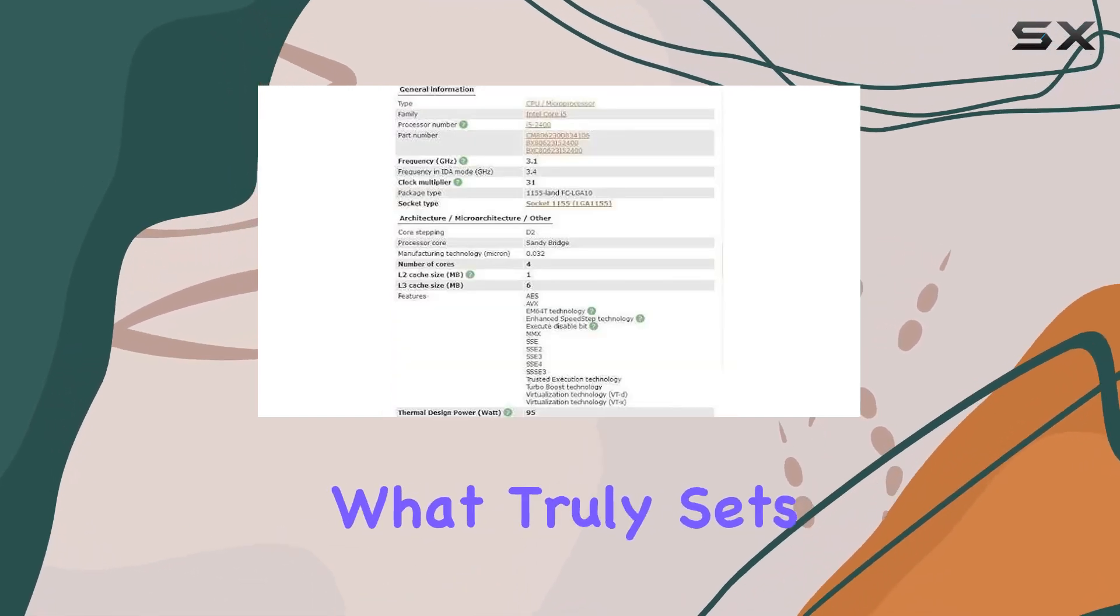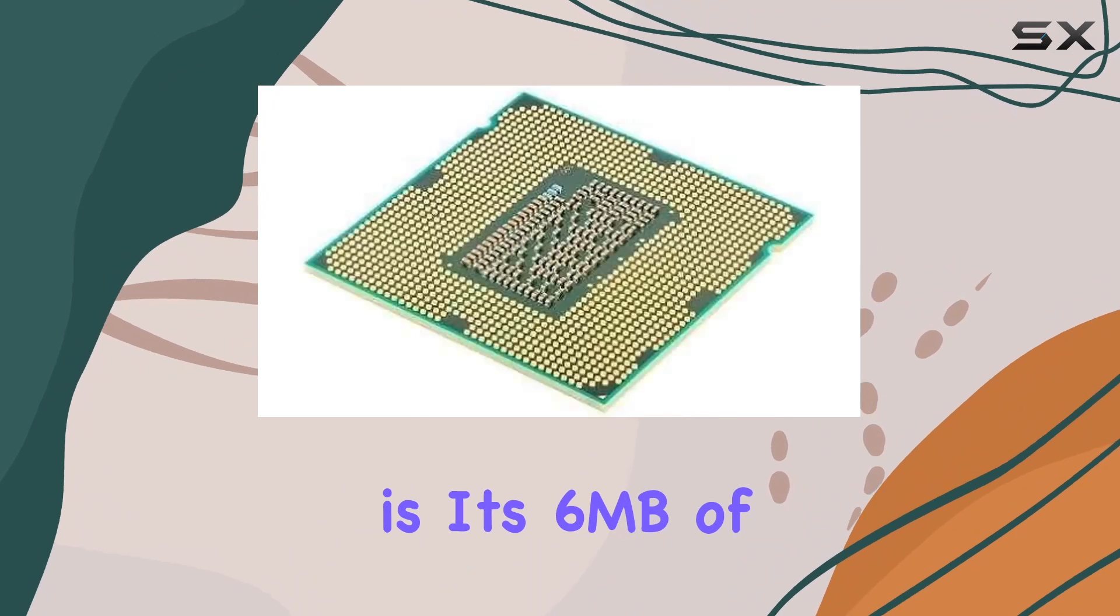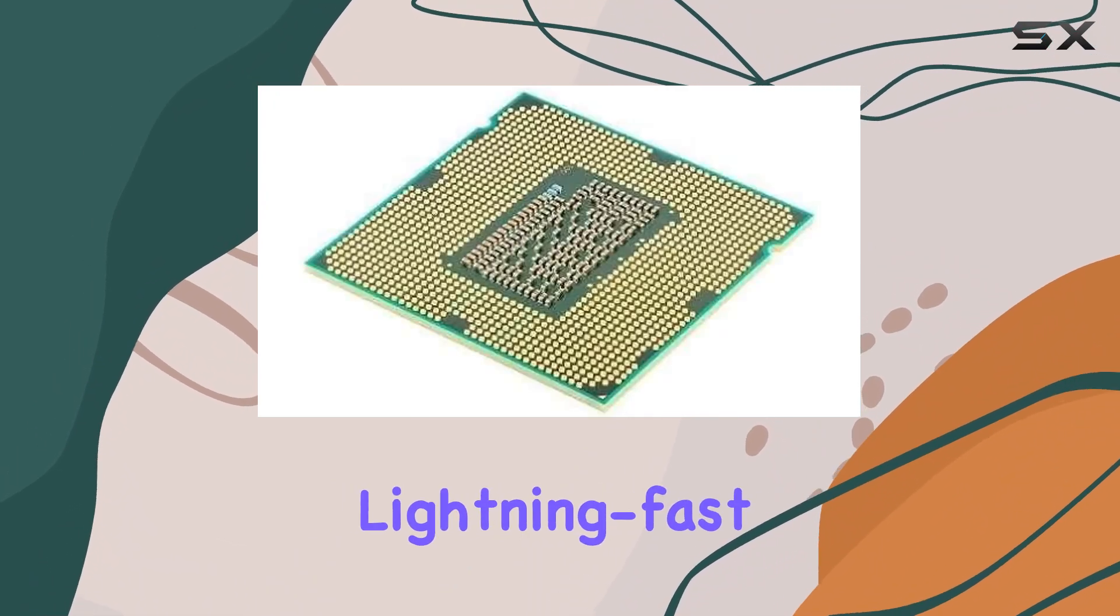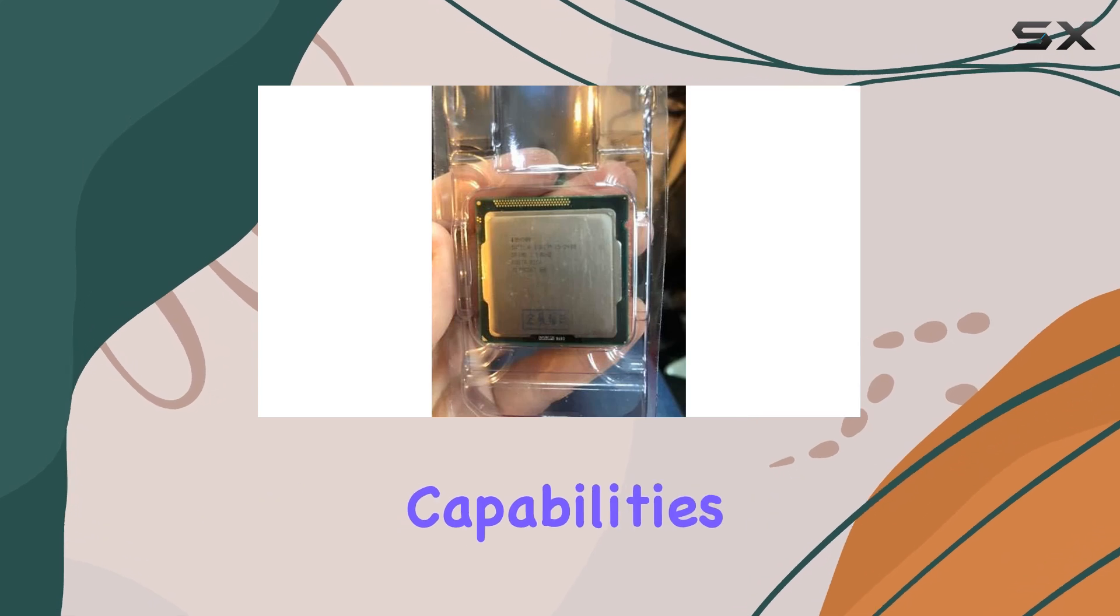But what truly sets the CPU apart is its 6MB of L3 cache, ensuring lightning-fast responsiveness and smooth multitasking capabilities.